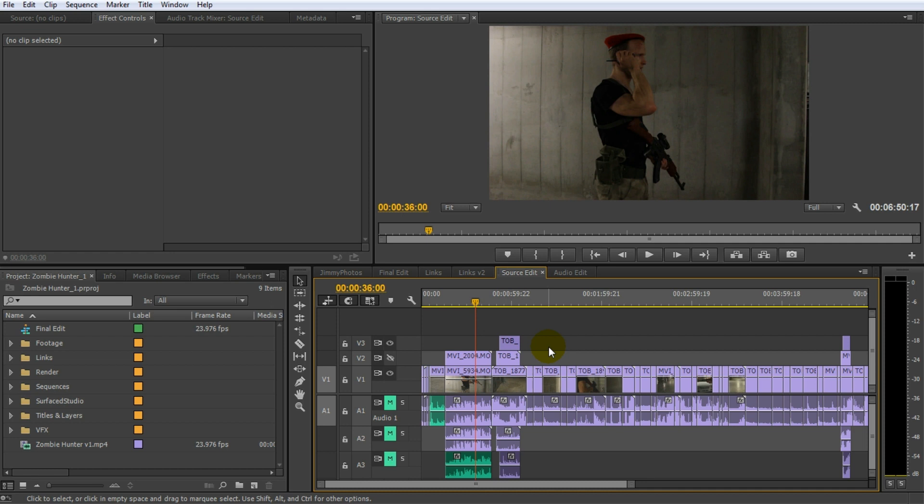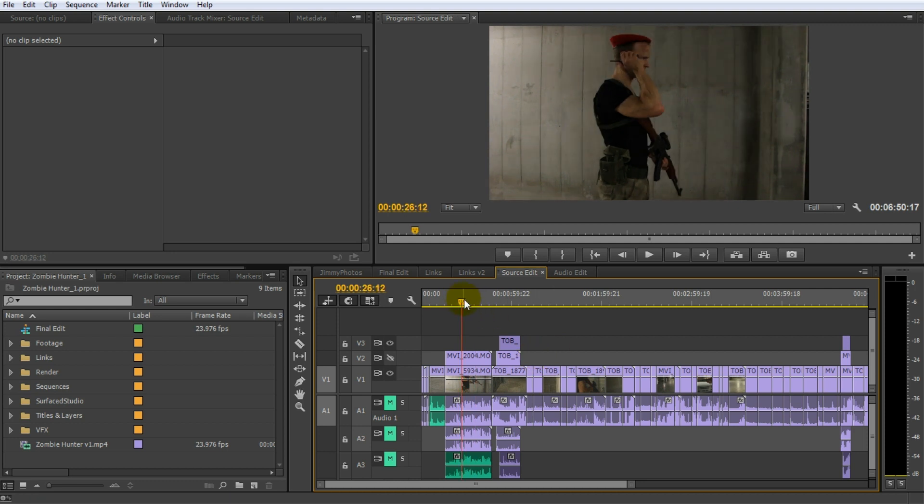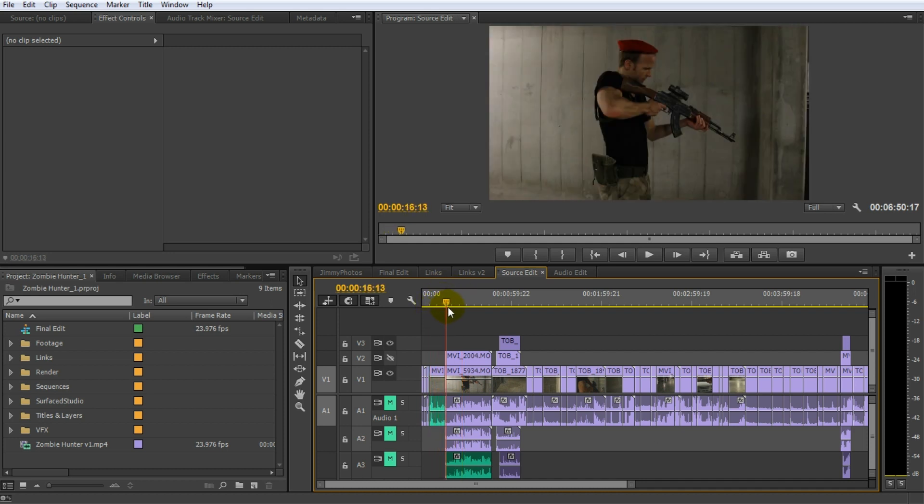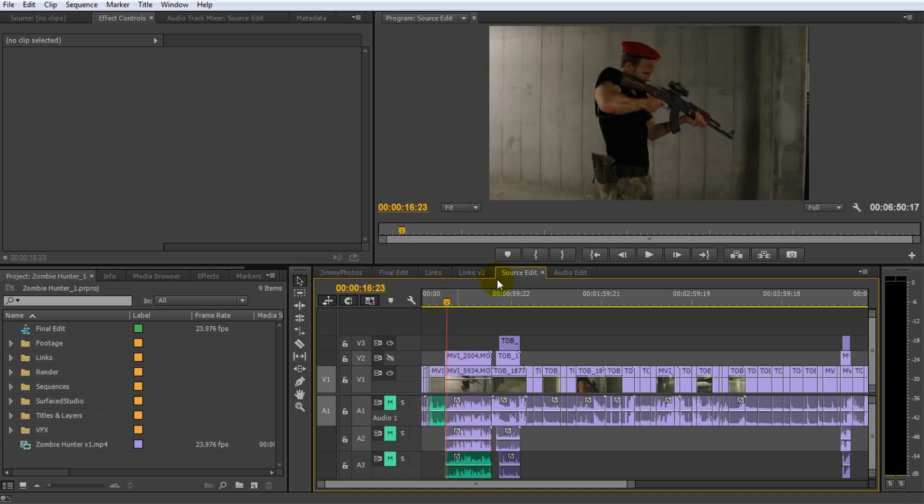For an integrated workflow between Adobe Premiere and After Effects you actually have two options. For one, let's say you have a single clip that you need to add some visual effects to. So for example I've got one here where I just shoot someone so I want to add a muzzle flash in here.